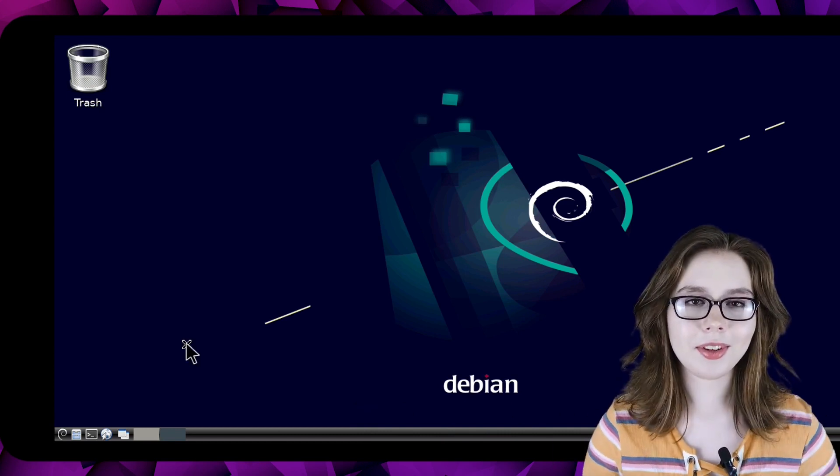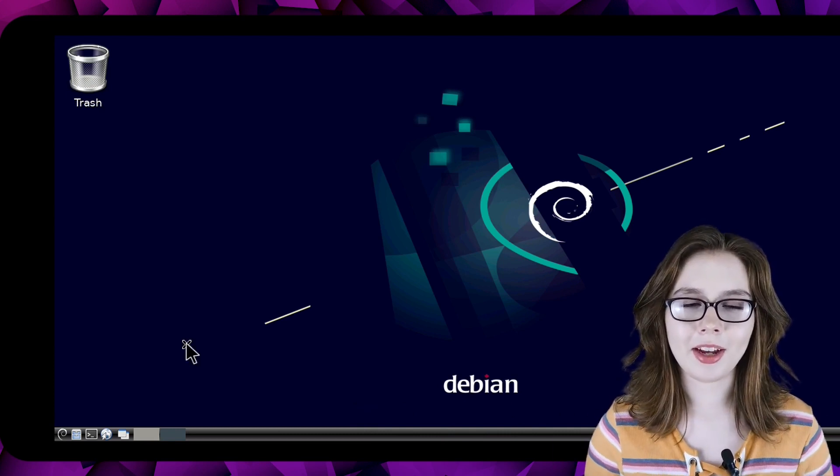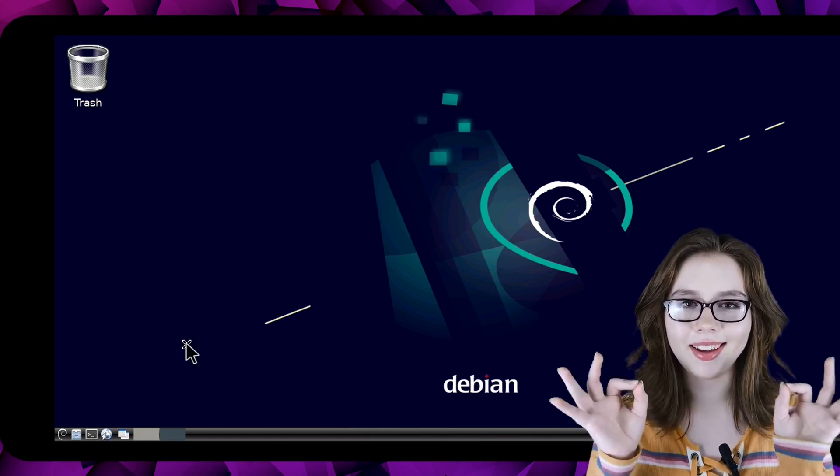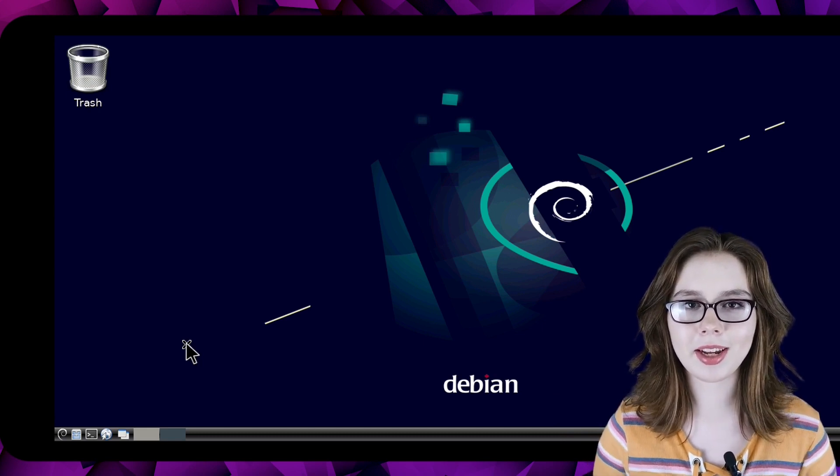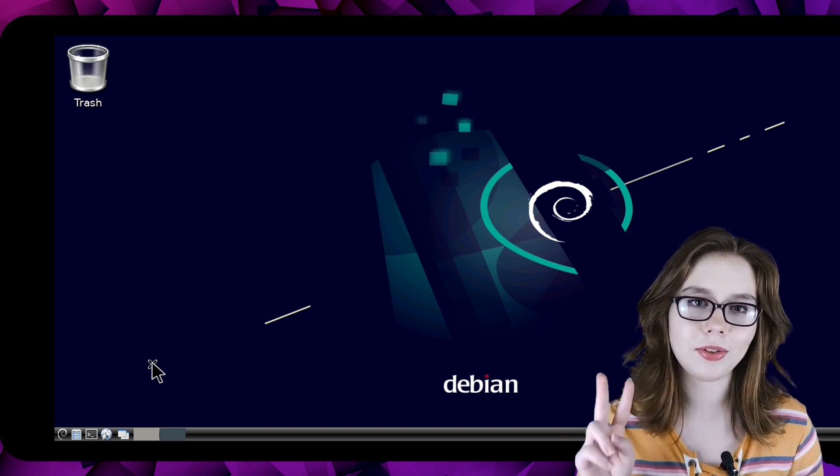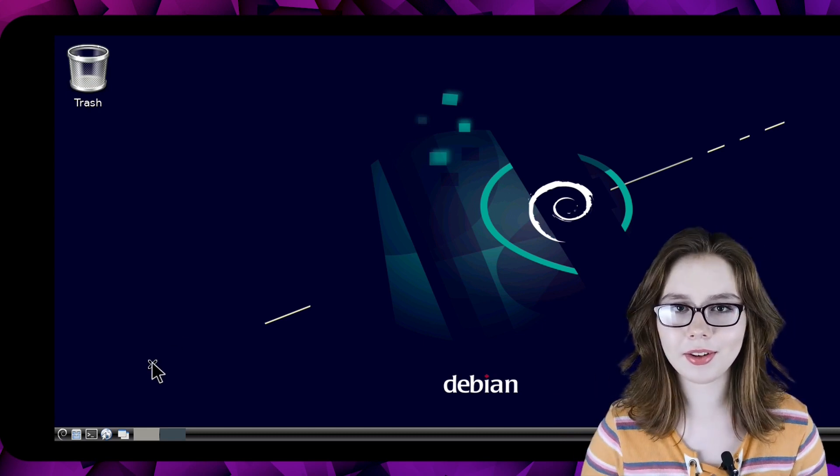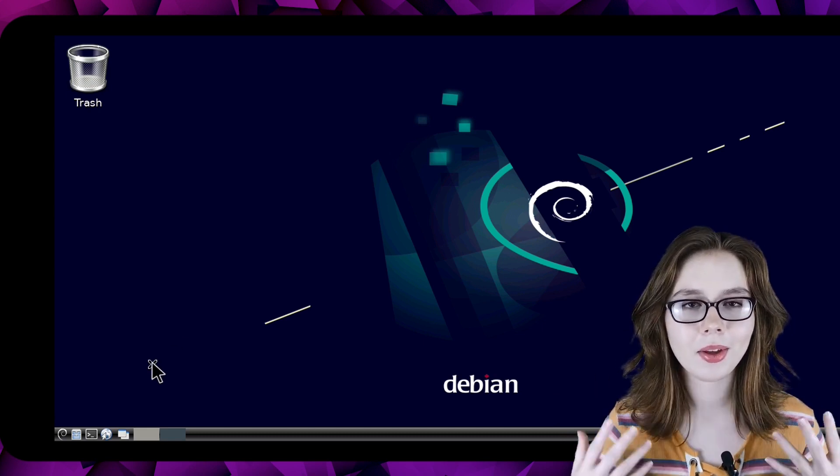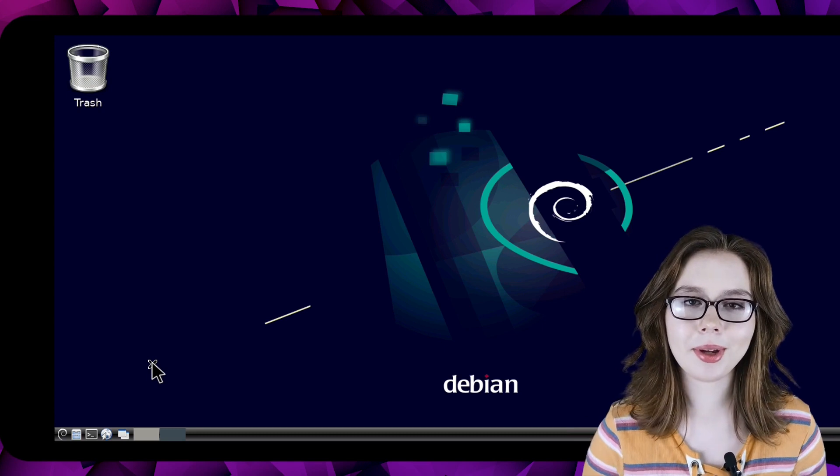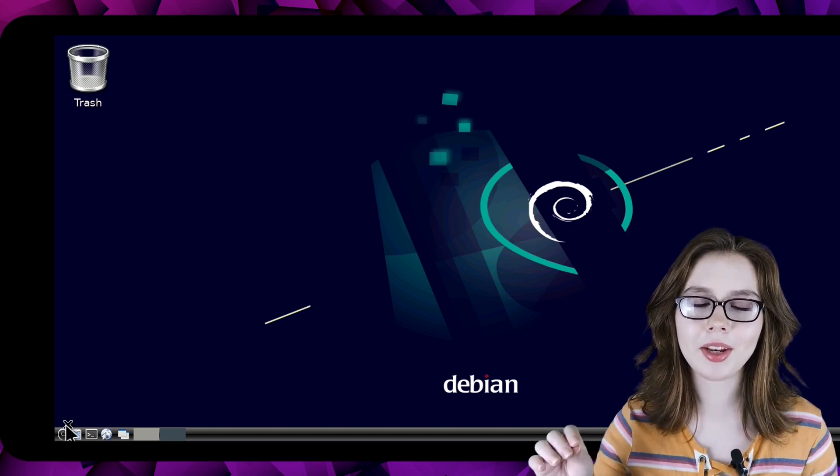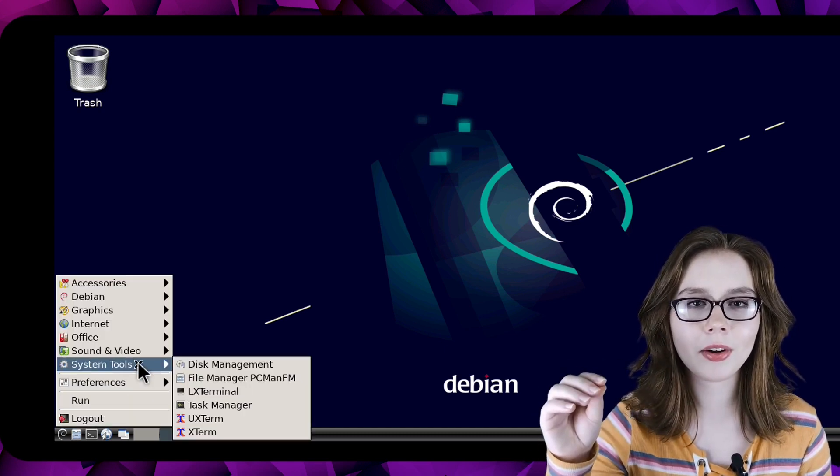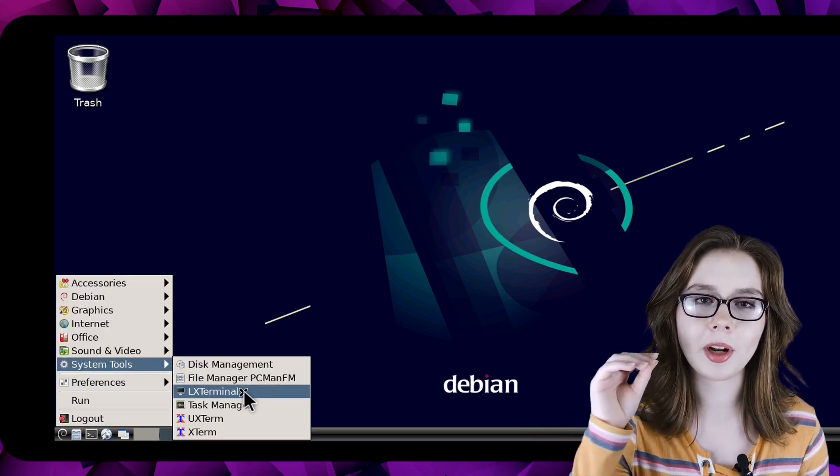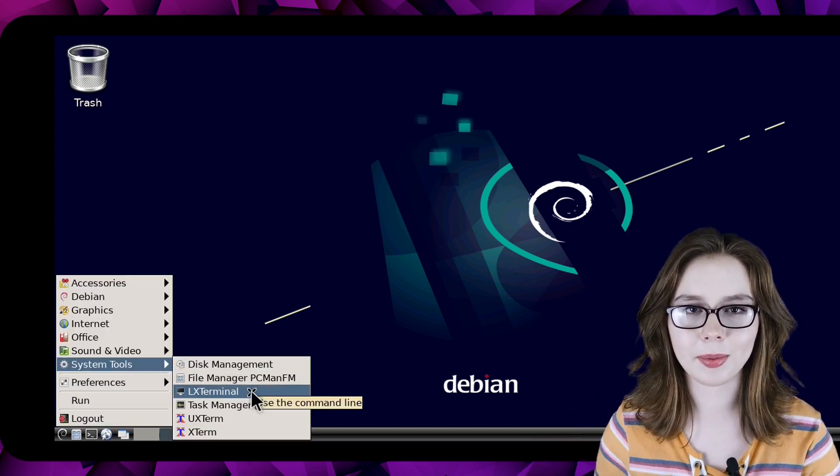If we somehow mess up the taskbar that is a-ok because we can restore it to its original state with just two commands and a terminal. We can do that by going to the menu and in the system tools category we will open up LX terminal.